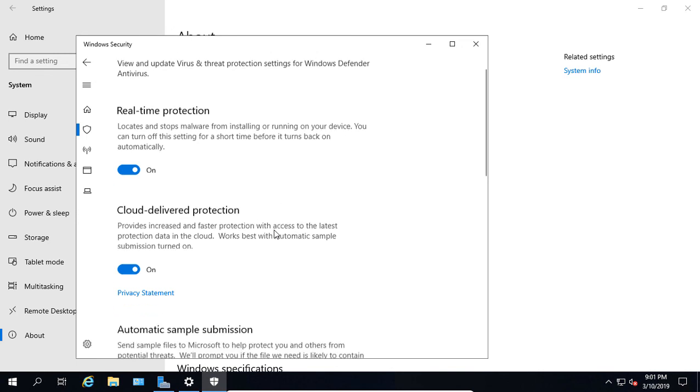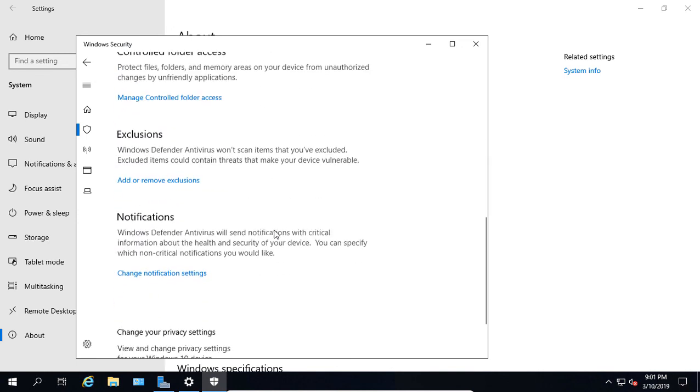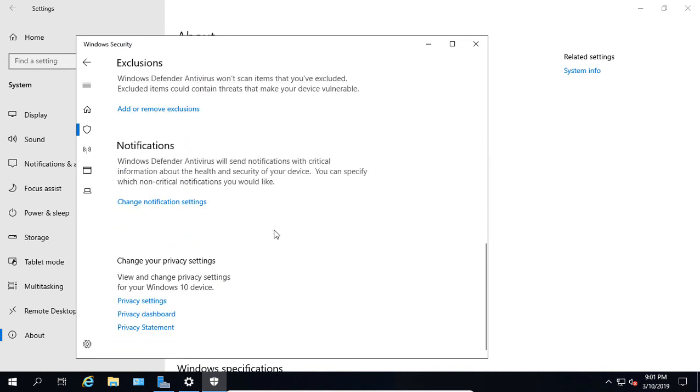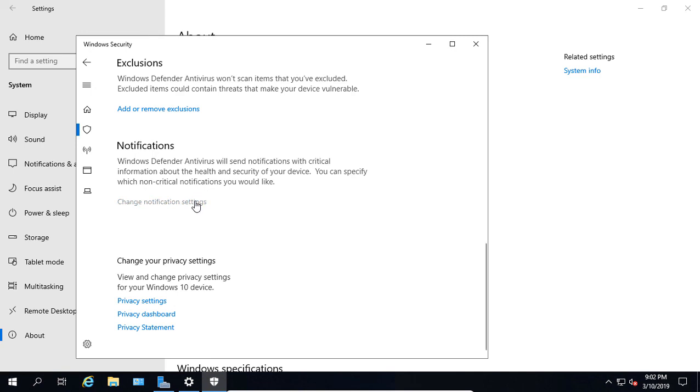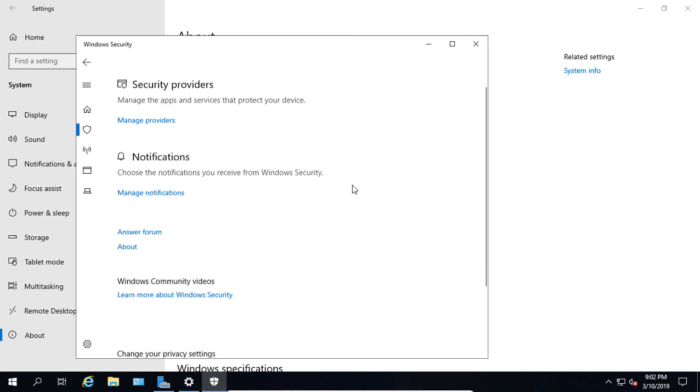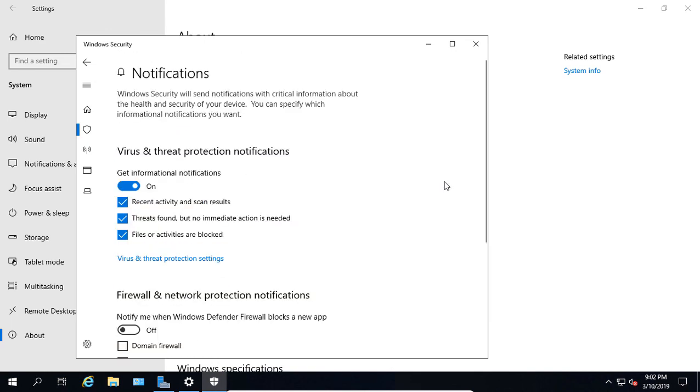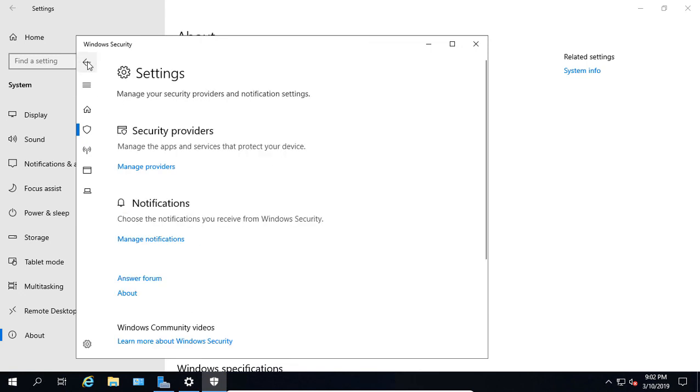Click the back arrow, and we have Notification Settings. Windows Defender will send you a notification when it thinks you've been infected or has some other very serious message it wants to tell you. You can go in and Manage Notifications. By default, you will be prompted when it finds a threat. Click the back arrow again.